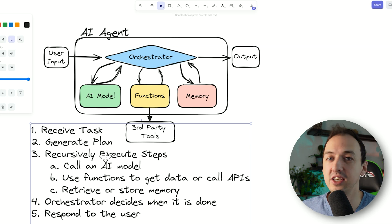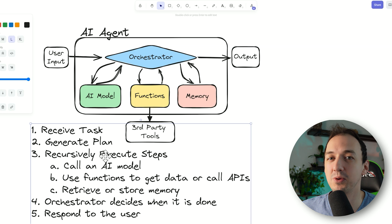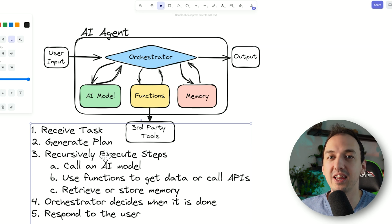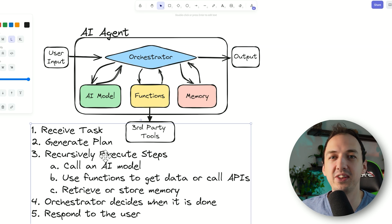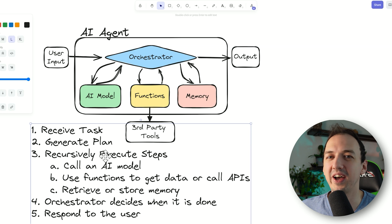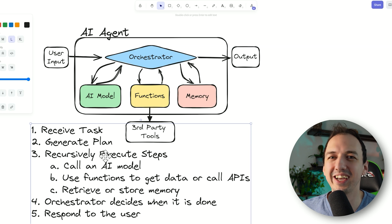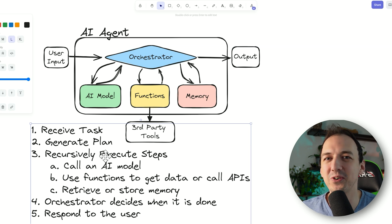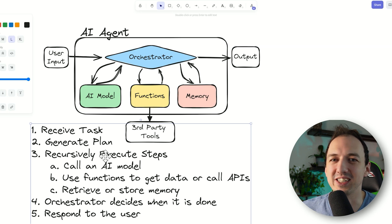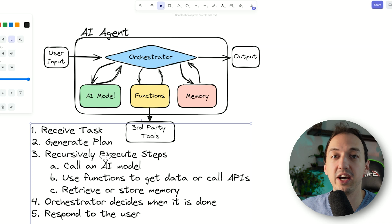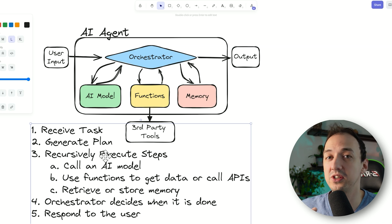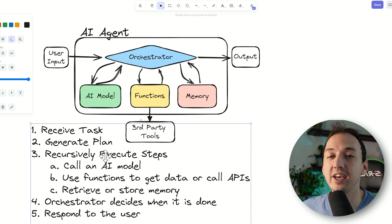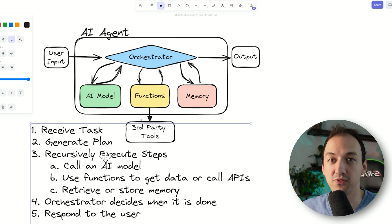My opinion is that agents aren't quite ready for the mainstream as of July 2024. Companies are working on this — the most recent attempt is Devin, the AI software engineer, but that definitely got a bit overhyped. I have a related video on that where I actually go into coding so you can see how an AI agent could be constructed from the ground up.